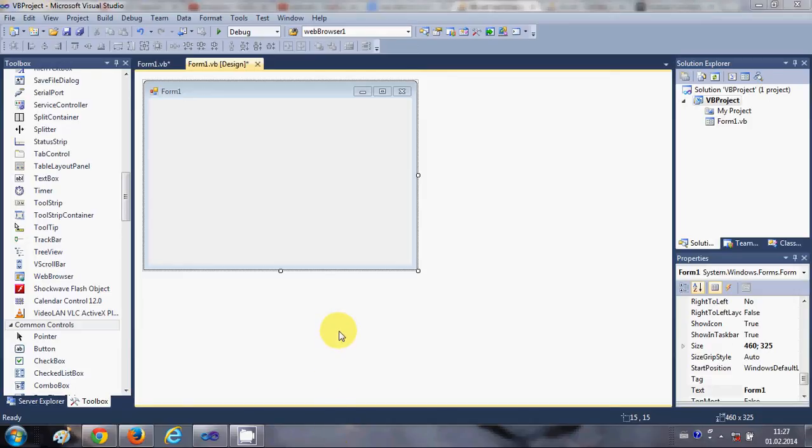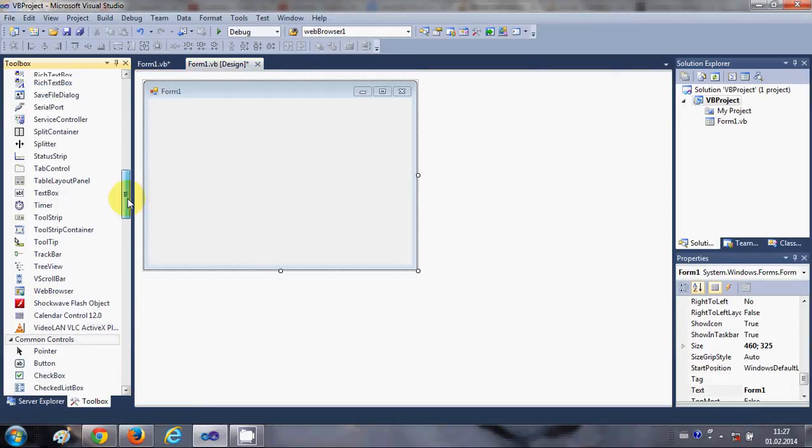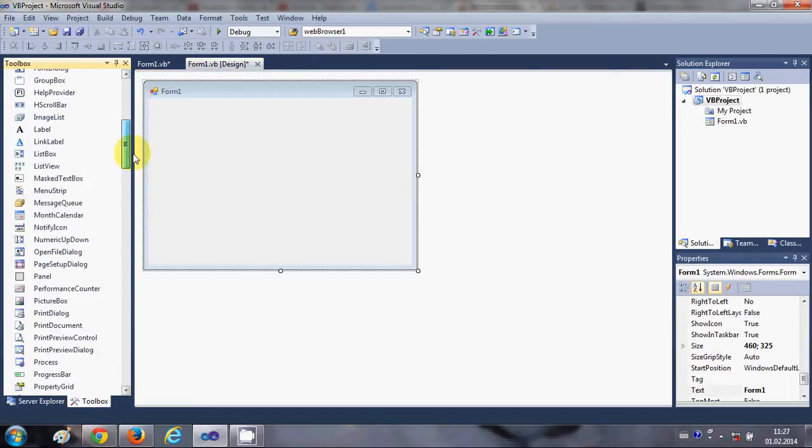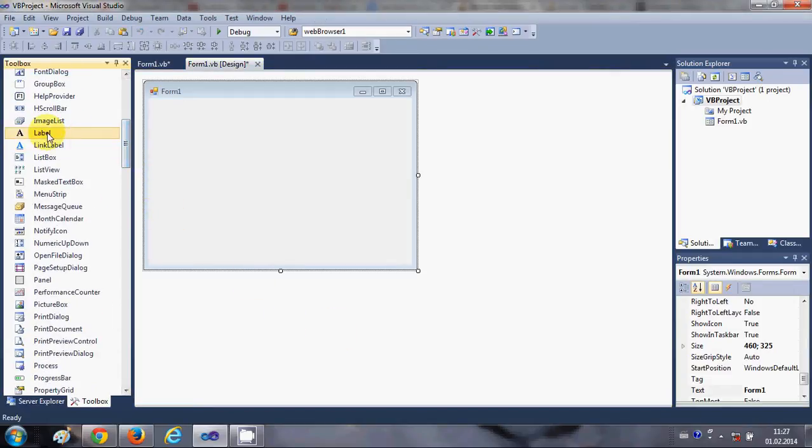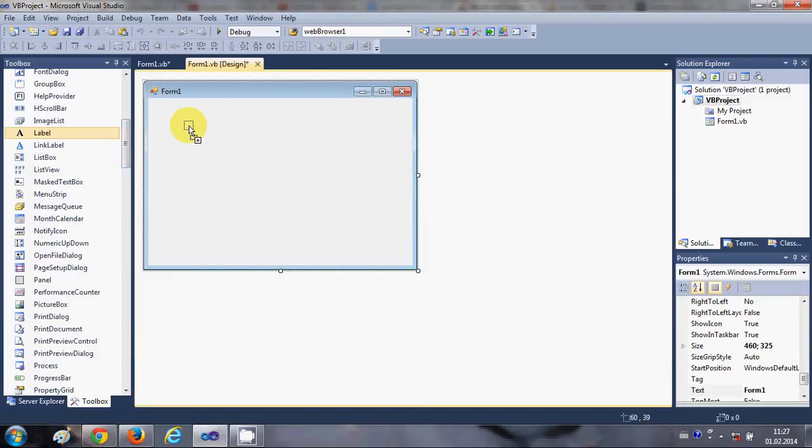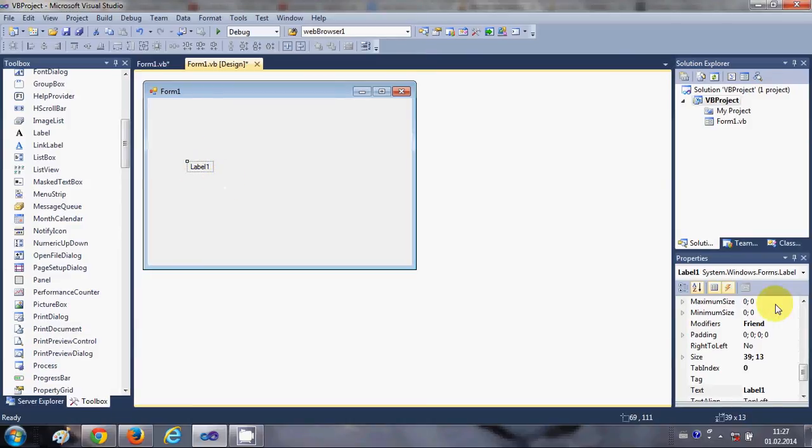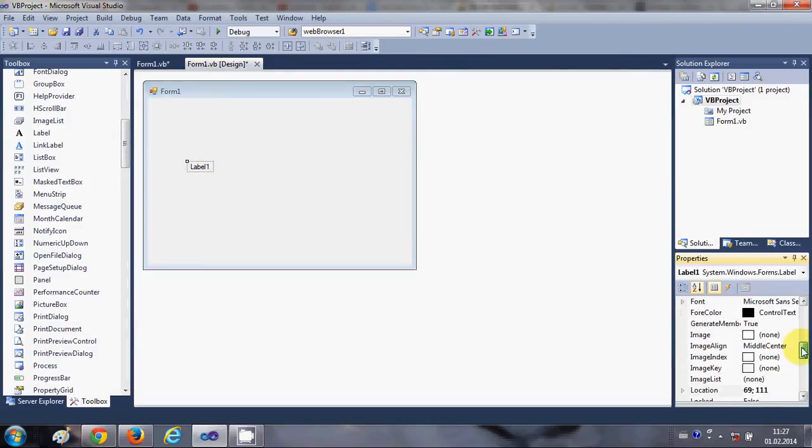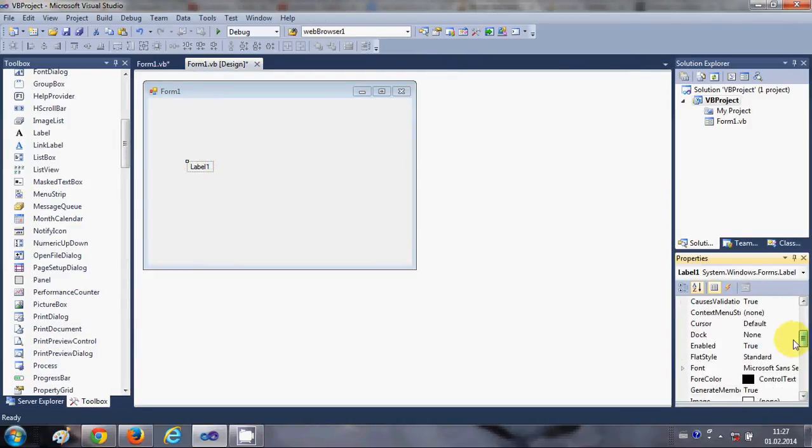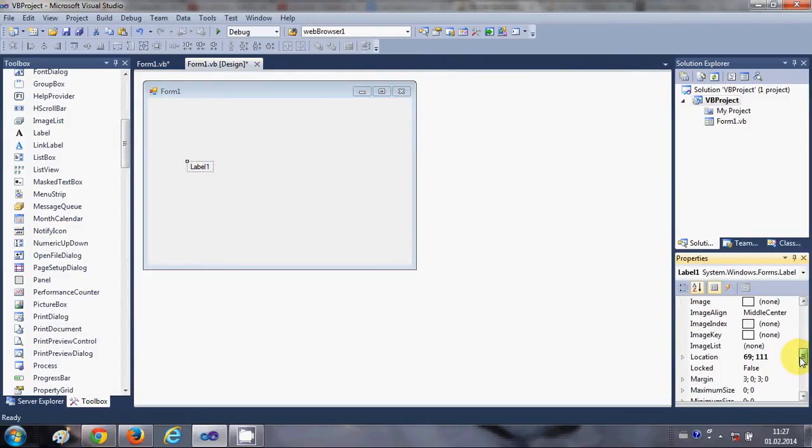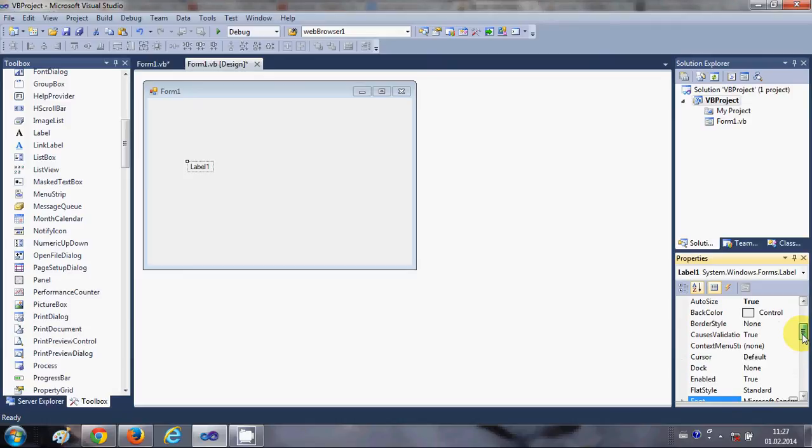So let's get started. First of all, I will take a label from my toolbox. I just need a label and let me change the font size of this label and let's make it a little bit bigger.